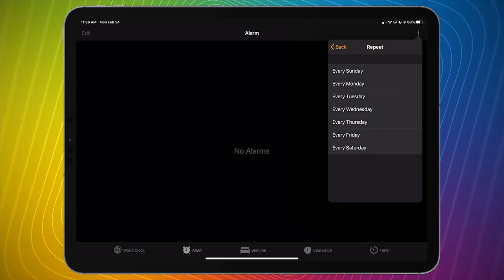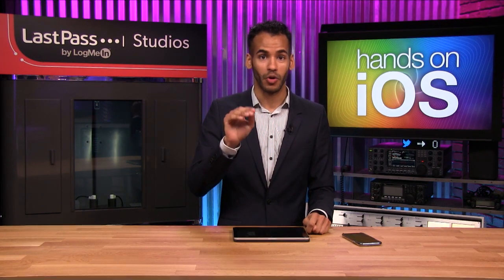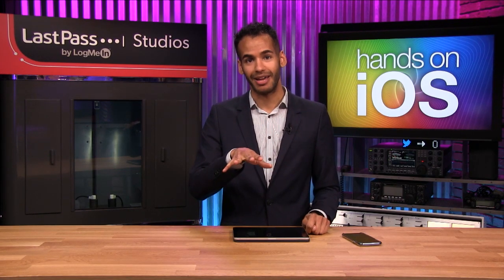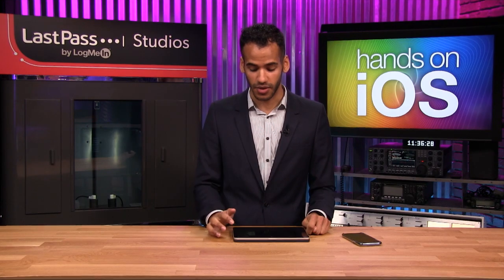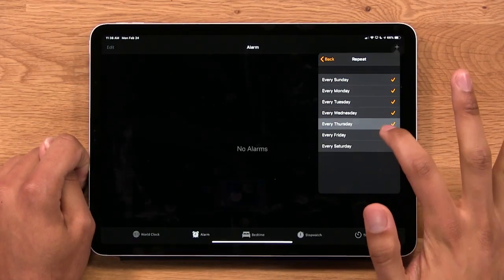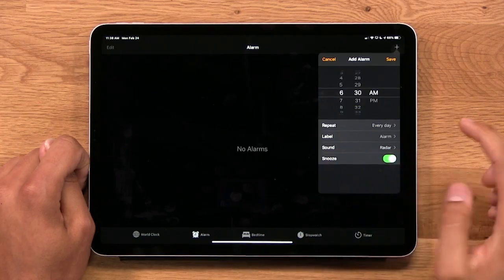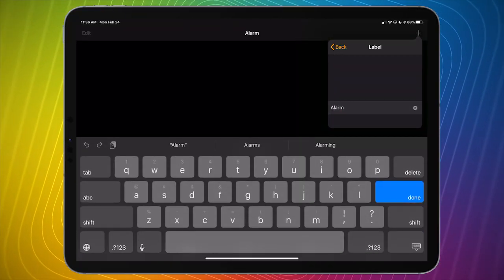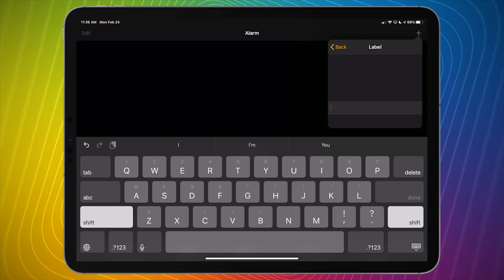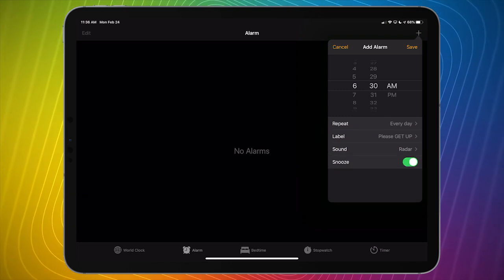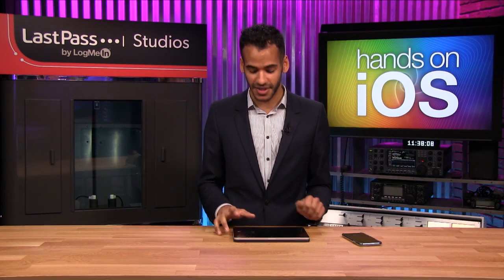You can set it to repeat, which is really nice if each day of the week you need to be woken up at a specific time. Pro life tip: it's very important to go to sleep at the same time each day and wake up at the same time each day if you can help it — it's very good for your sleep schedule. I'll set every single day to be woken up at 6 a.m. You can also change the label; the basic default is 'Alarm,' but maybe you want it to say 'Please get up.'